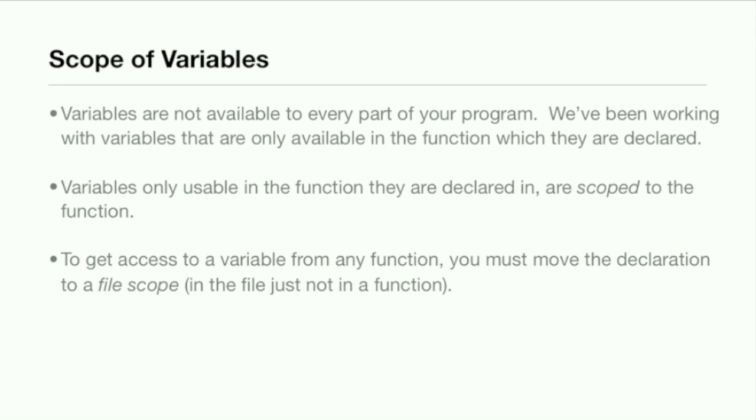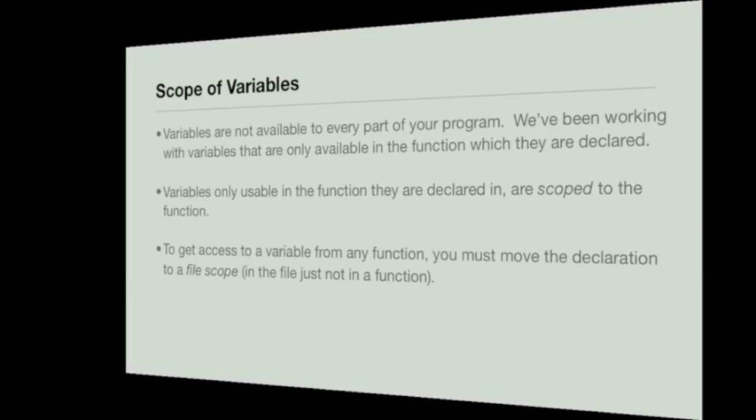To get access to a variable from any function, you must move the declaration to file scope, which is just in the file not in any function. Then when you move it into the file you can have access in any function to it. Now we're going to be heading into Xcode real quick.